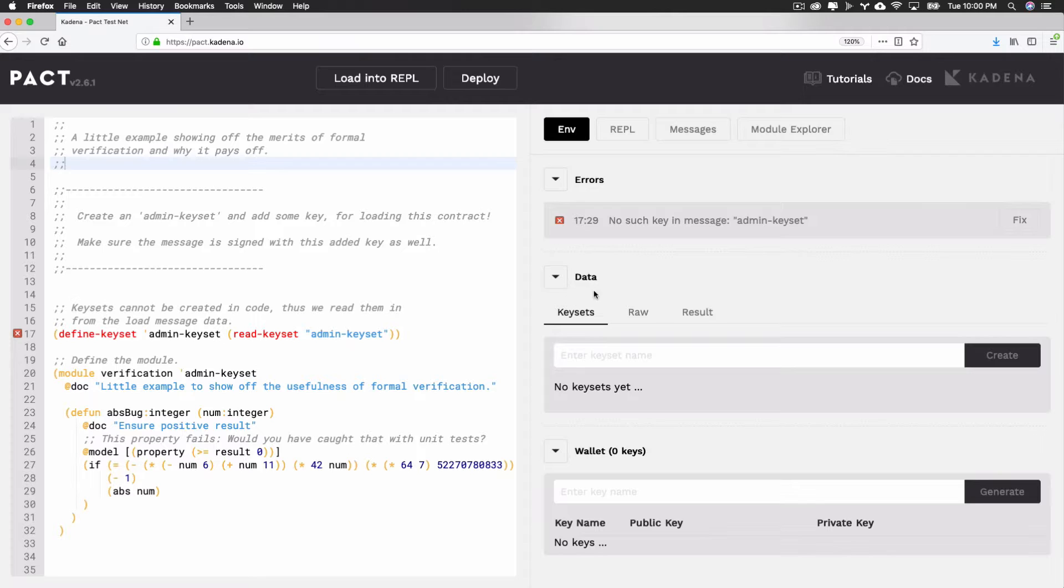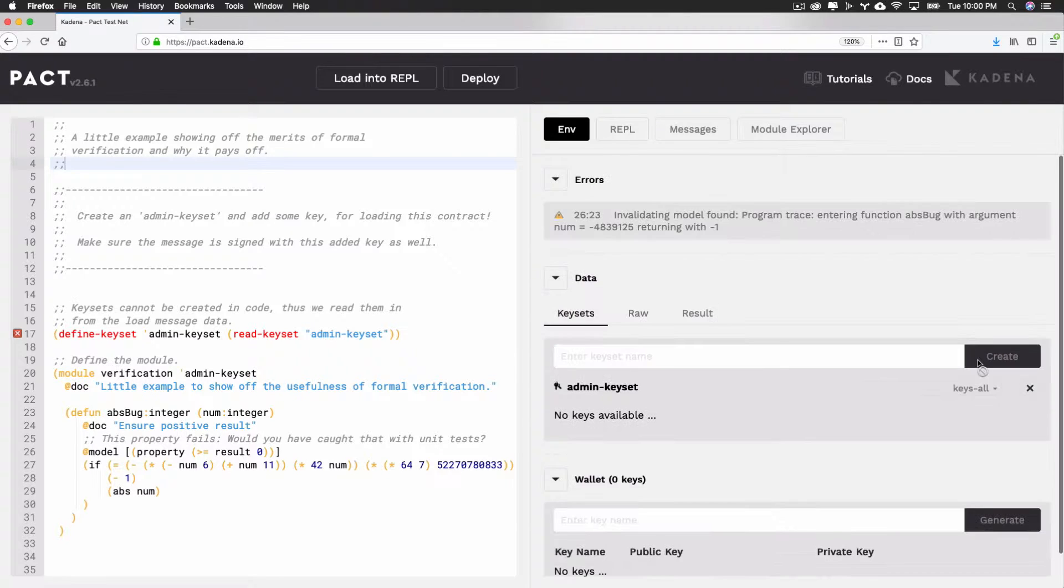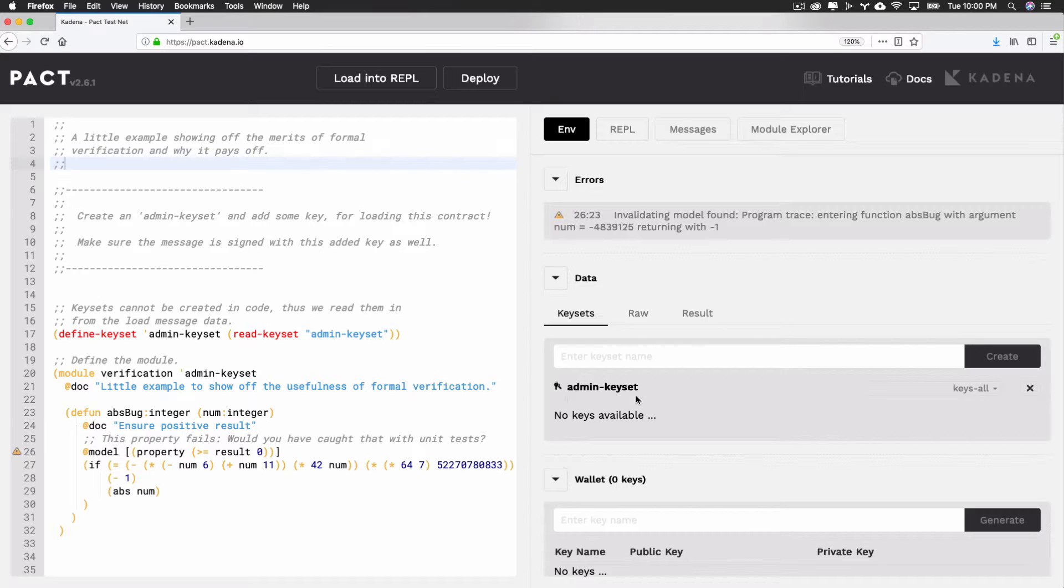The data section allows you to create and manage keysets. To get started, select the input, enter keyset name, type admin keyset, and click create. You should now see admin keyset appear back under your list of available keysets.